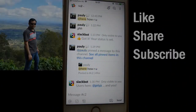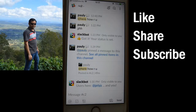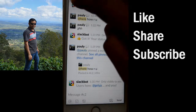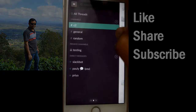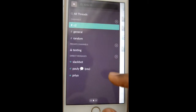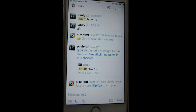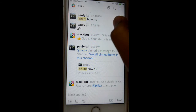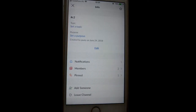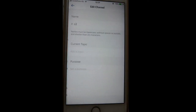This video shows how you can change the channel's topic, name, or description purpose. To do that, open the channel by clicking on this icon. You will see the list of channels, so click on the channel for which you want to change the description. Then click on the channel name at the top and click the edit button.